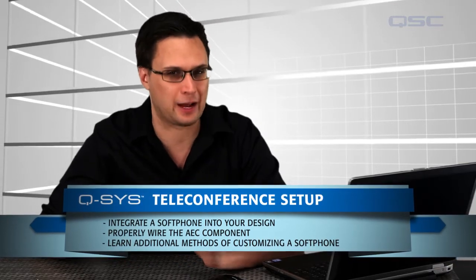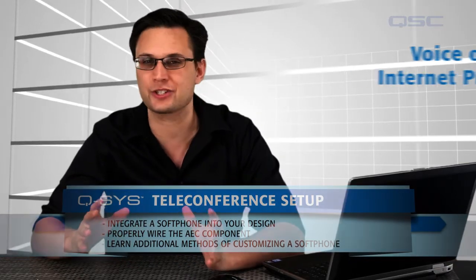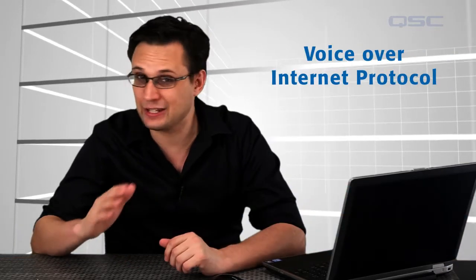This component allows Q-SYS to register to any Voice over Internet Protocol, or VoIP, including analog hybrids connected to a standard telephone line, or a fully digital VoIP method running on your existing network.